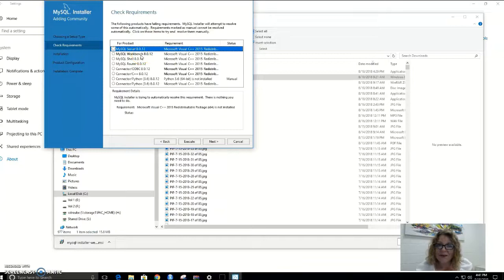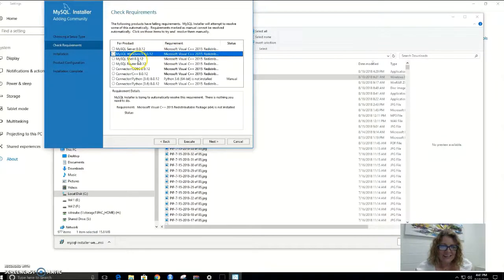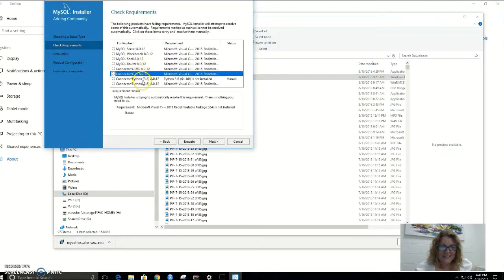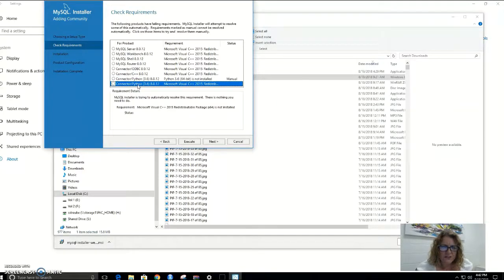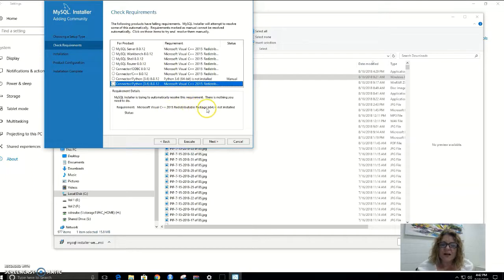Let's see what else is required. Nothing else. We've also got some Python connectors — those can be useful for data mining purposes — and that requires an installation of Python 3.6. We're probably not going to do anything with Python just yet. So our best bet is to look for the Microsoft Visual C++ 2015 Redistributable Package in order to get the MySQL install going. I'm going to cancel out of that.